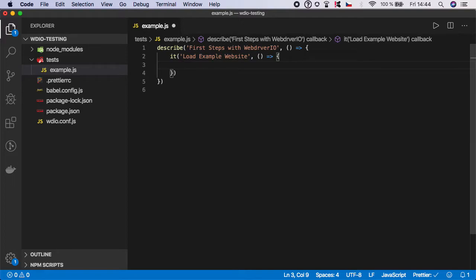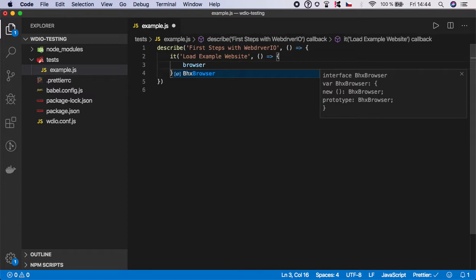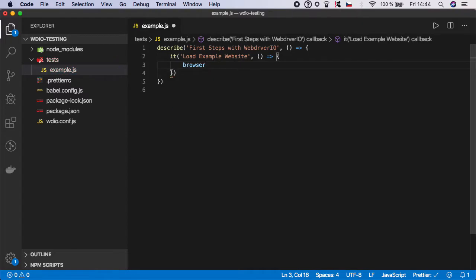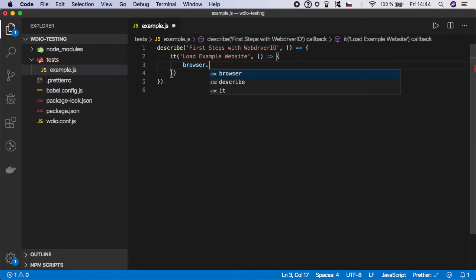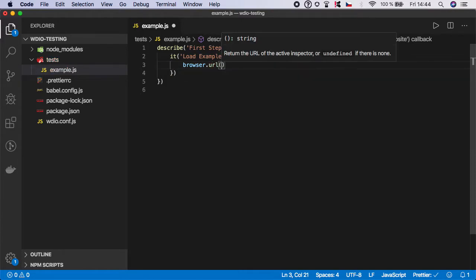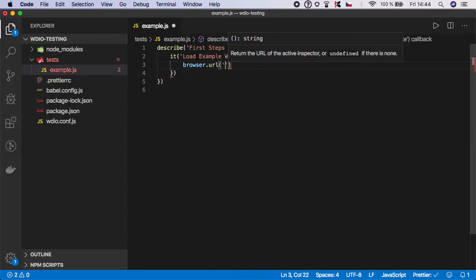Let's start with launching the browser and navigating to the URL. For that, WebDriver.io provides us with a global object called browser. The browser has some functions, and the first function you need to learn is URL.